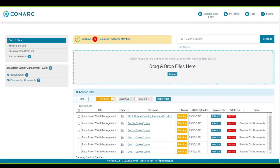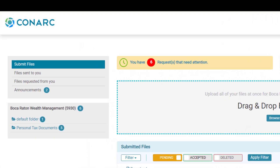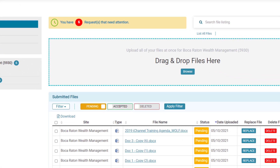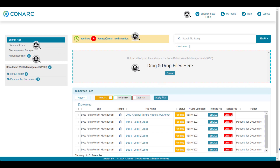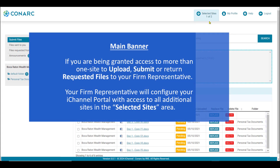Once logged in, the first page that will appear is the iChannel portal homepage, or the dashboard. From here you can select many of the key features and tools for using the iChannel portal. Click a movie reel icon to learn more about a dedicated feature or tool. If you are being granted access to more than one site to upload, submit, or return requested files to your firm representative, your firm representative will configure your portal with access to all additional sites in the selected sites area.